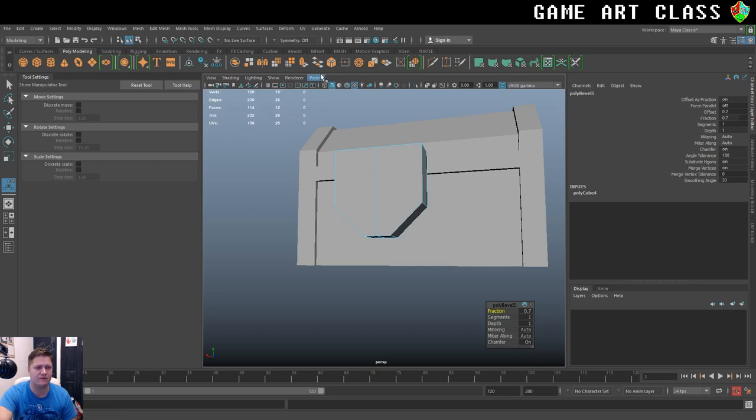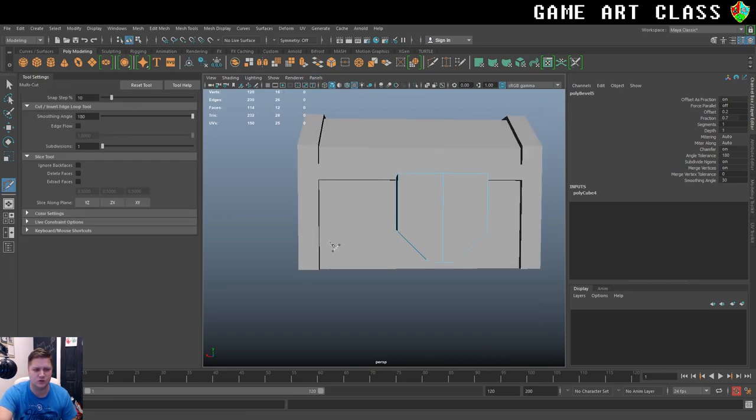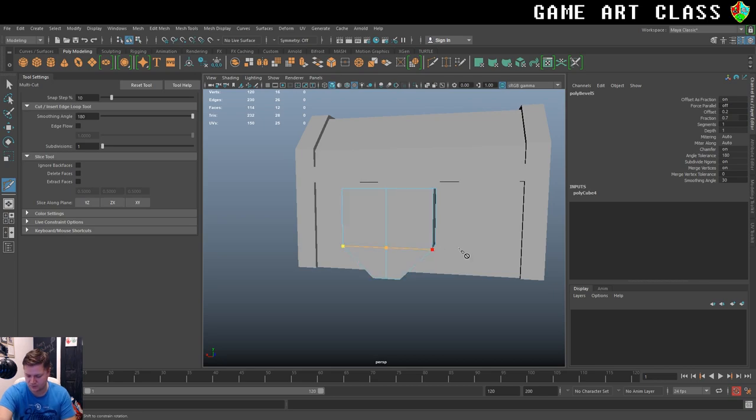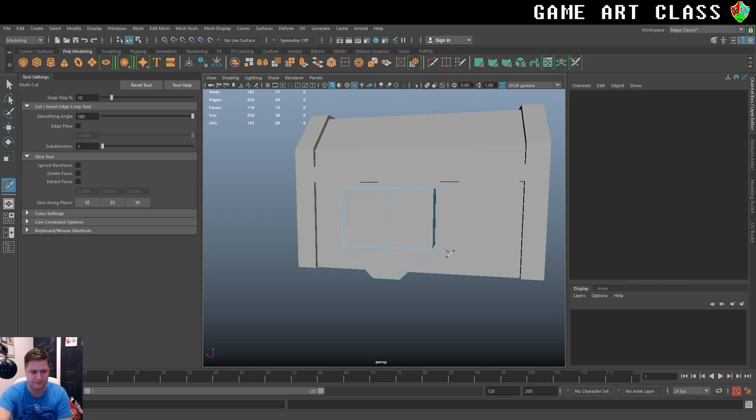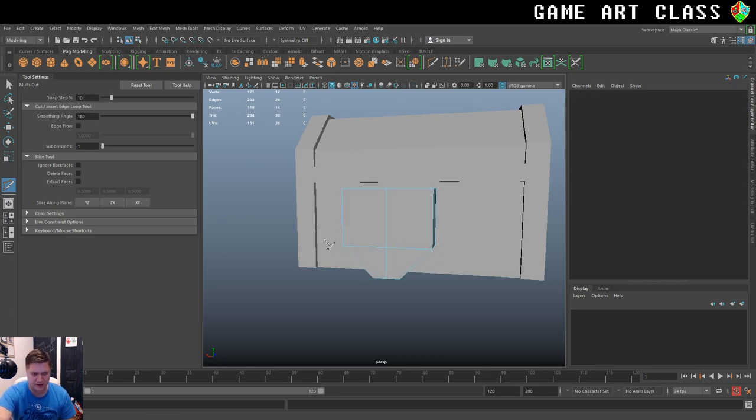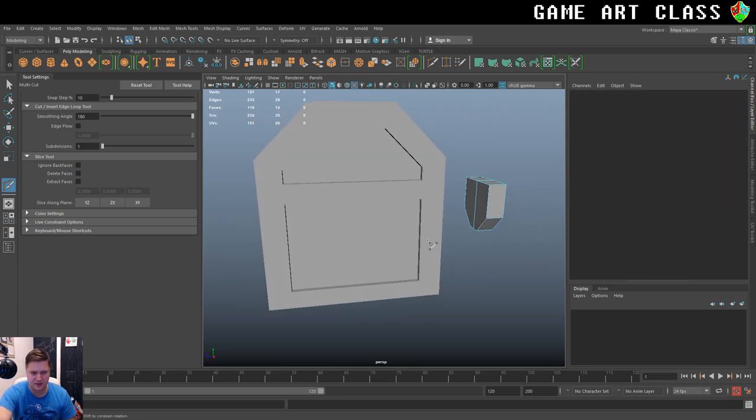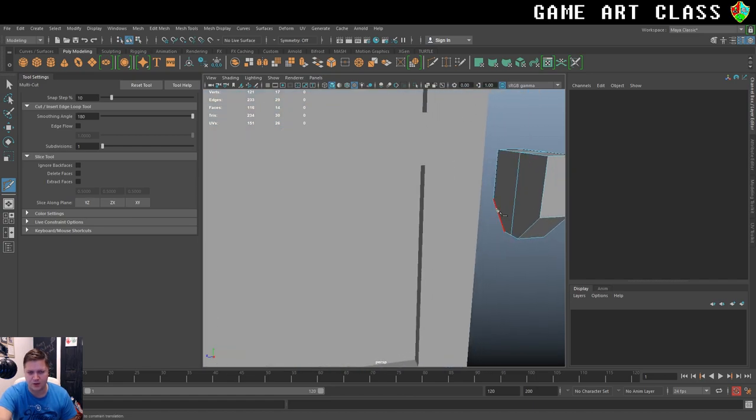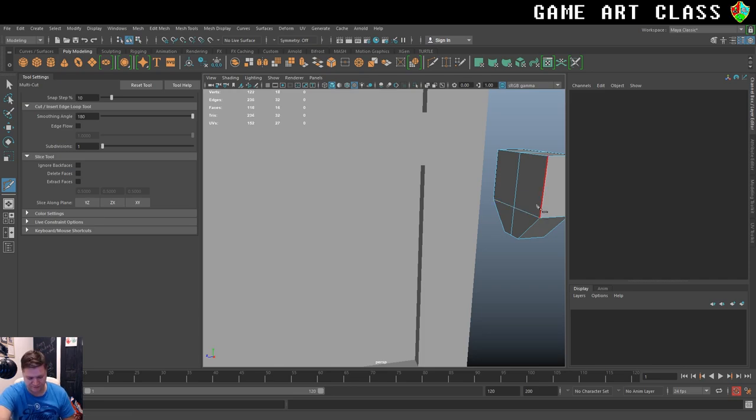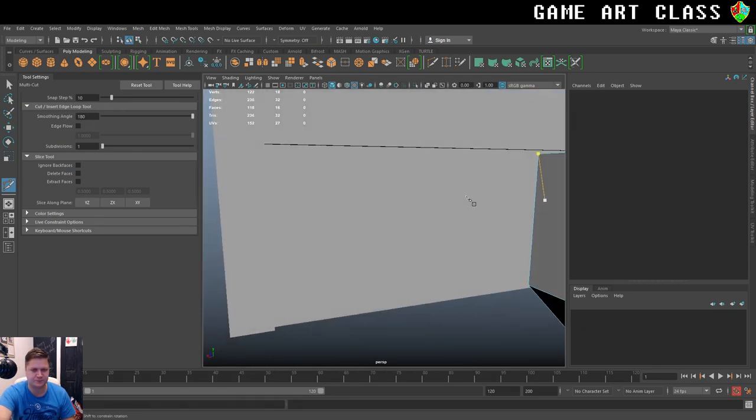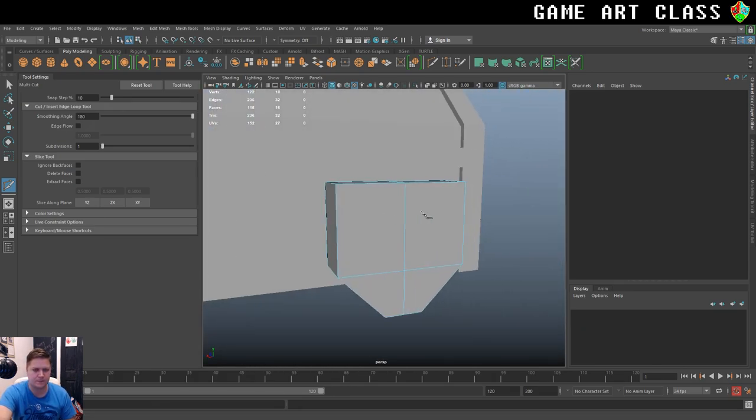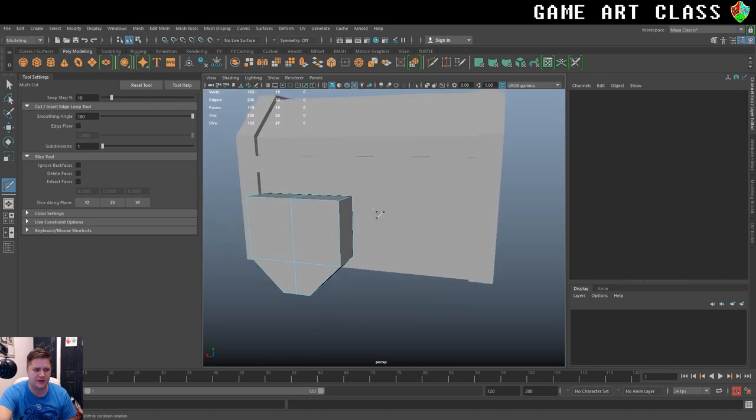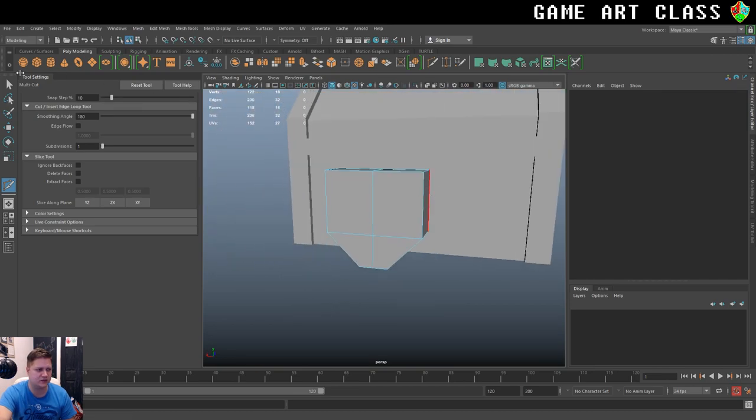And I've created an N-gon. So I'm going to fix that with my multi-cut tool. And let's start here and we'll go here. Press enter. There we go. No N-gons there. And we'll just fix around the back. I'm probably going to delete the faces around the back but in case I don't I'll fix them now. So that's pretty nice.